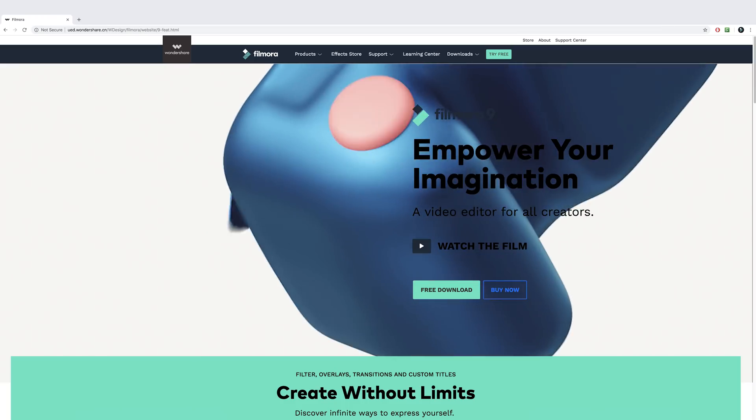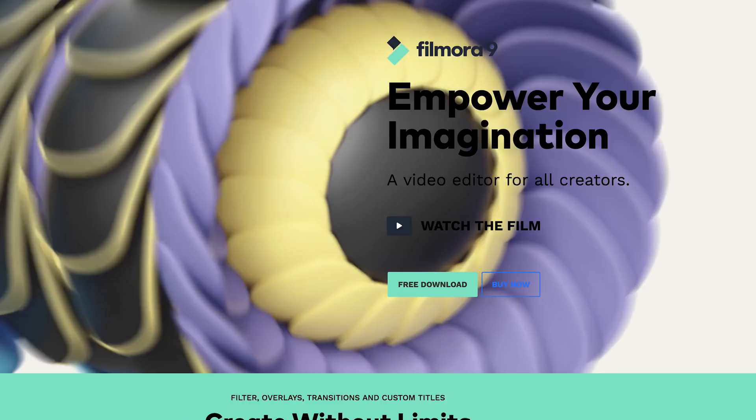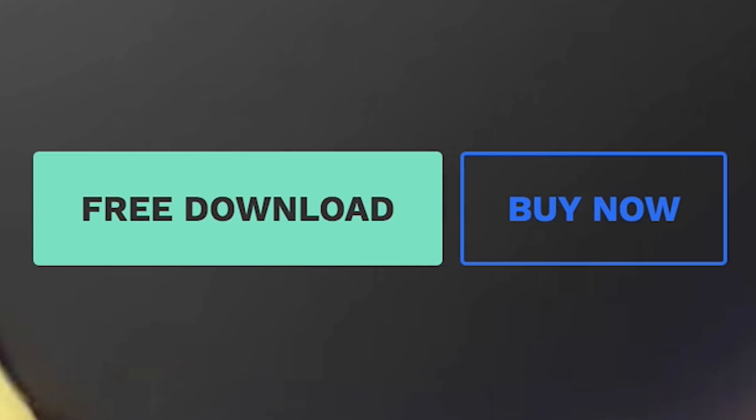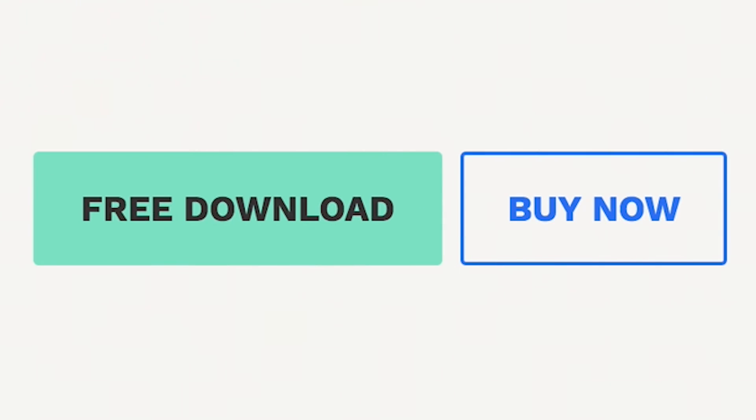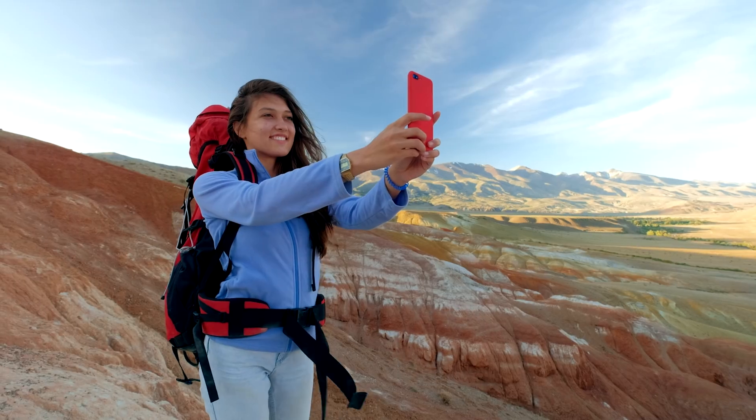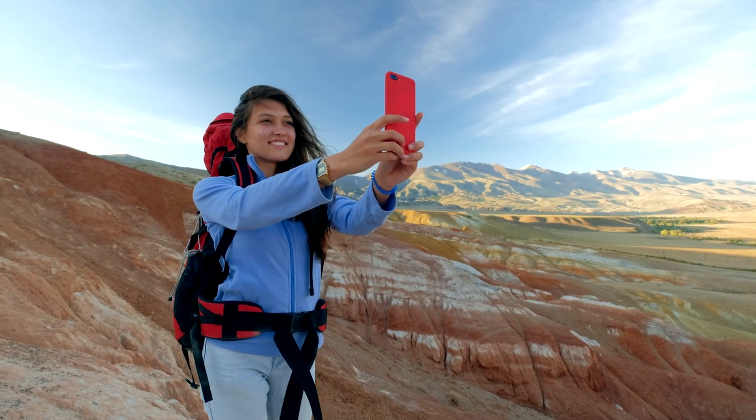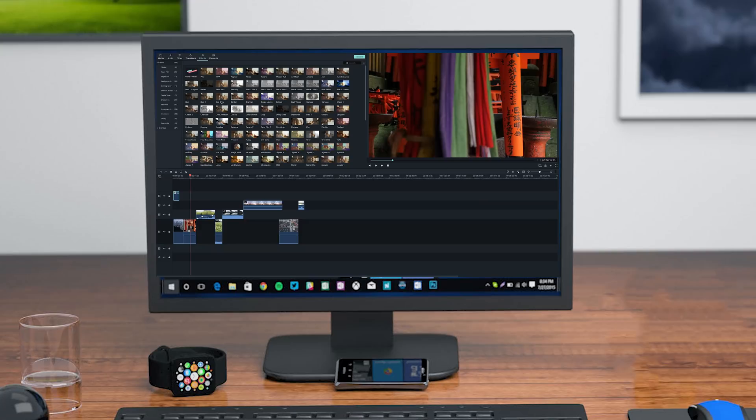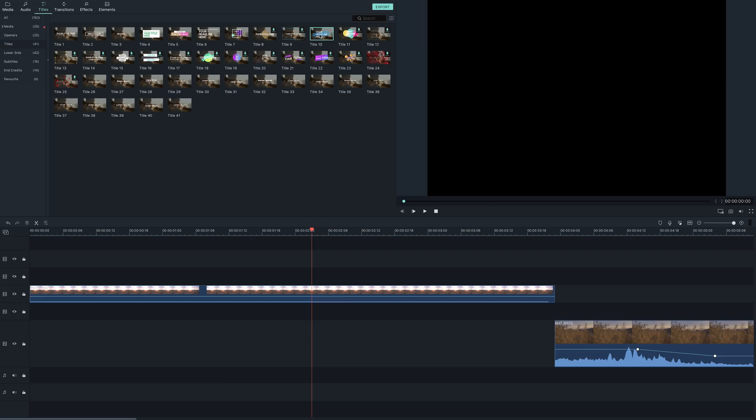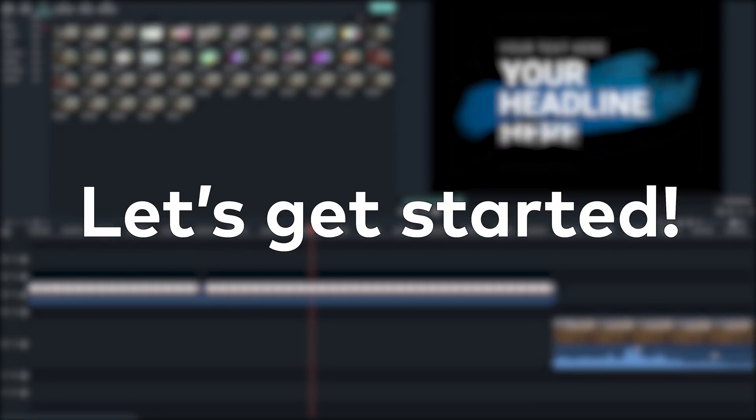If you don't already have Filmora9, it's free to download and try. Just click the link in the description box. While Filmora9 is currently unavailable for mobile, it is available for Mac and PC with cross-platform compatibility. Want to see what it can do? Let's get started!